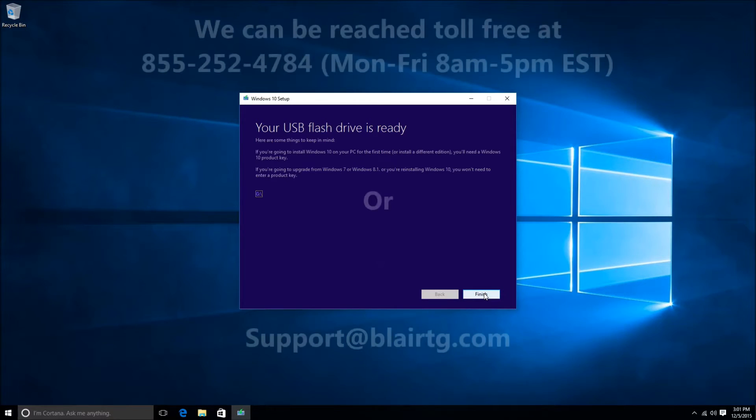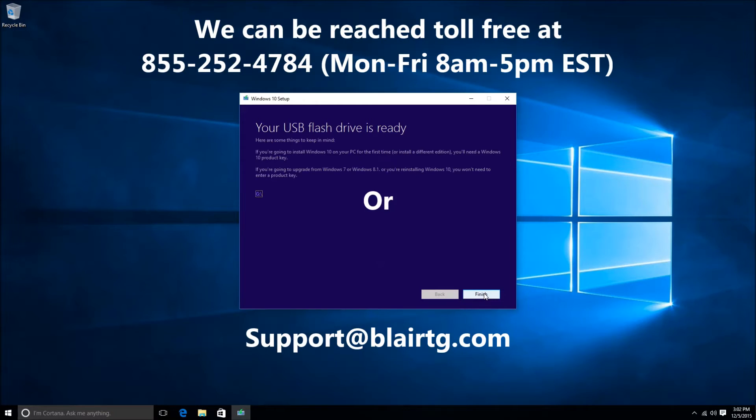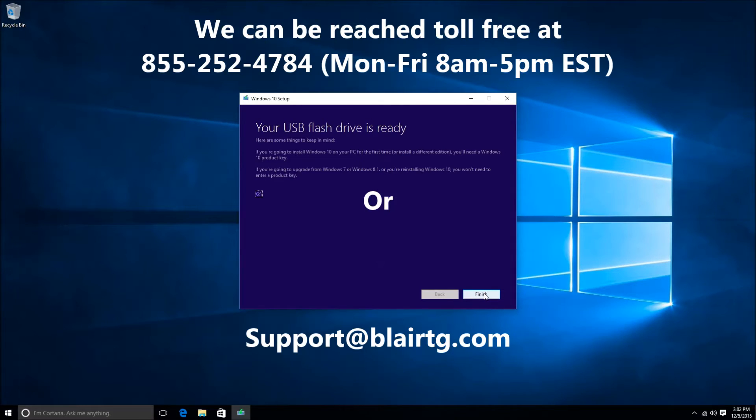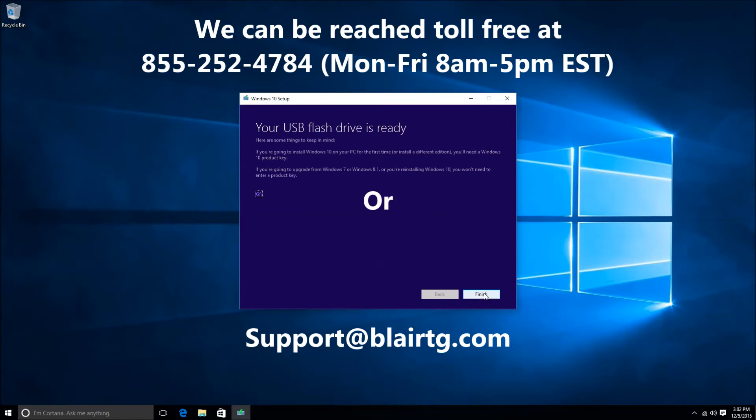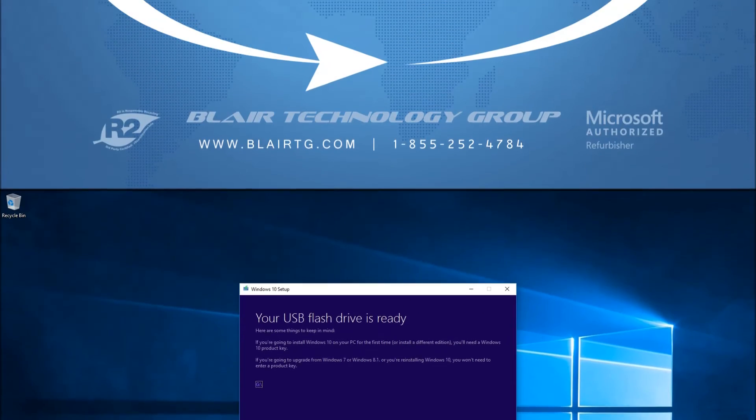Monday through Friday, 8 a.m. to 5 p.m. Eastern Standard Time. Number is 855-252-4784. Again, that's 855-252-4784. You can also email us directly. Our direct email is support S-U-P-P-O-R-T at Blair, B as in boy, L-A-I-R, T as in Tom, G as in George dot com. Again, that's support at blairtg.com. Thank you, have a good day, bye.